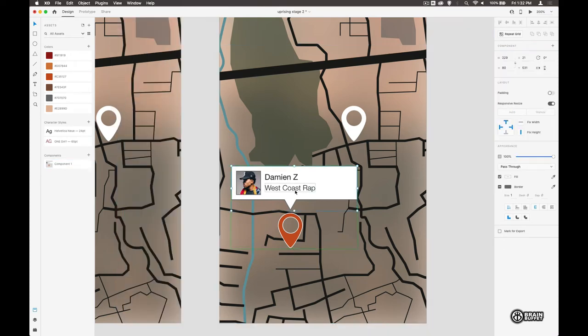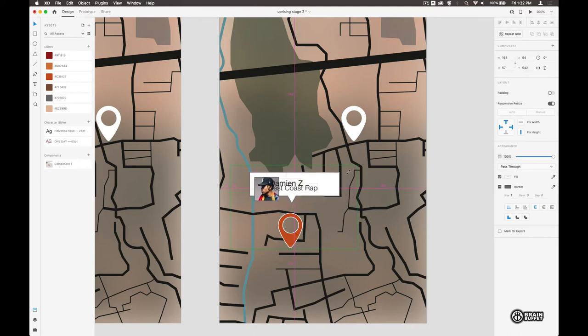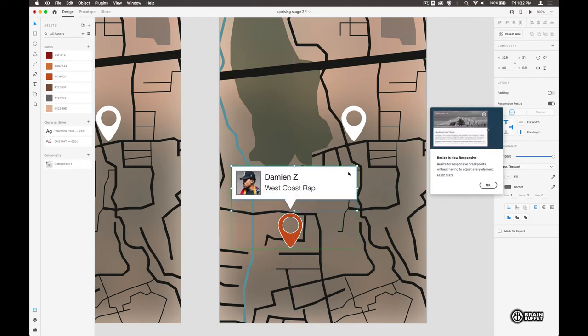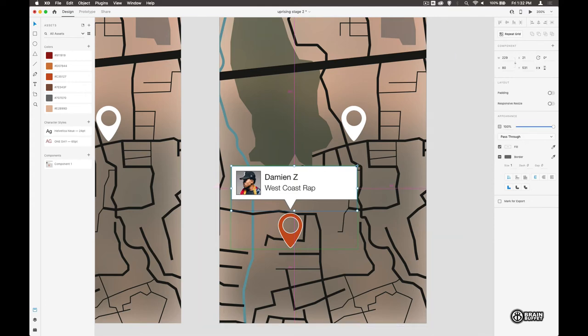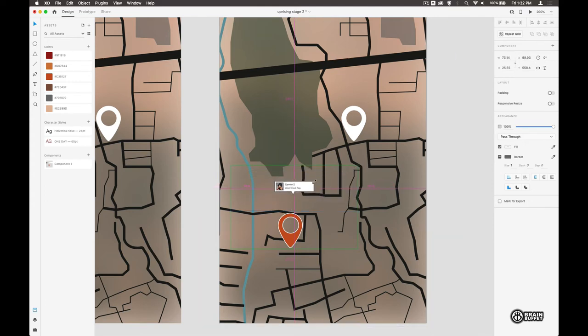And double click in here. Let's take this down. And let's turn off responsive resize because we don't want that to happen. Let's take it down something like that.